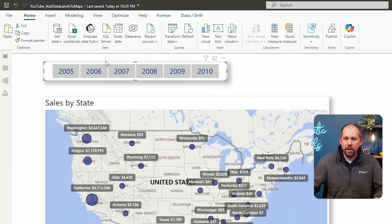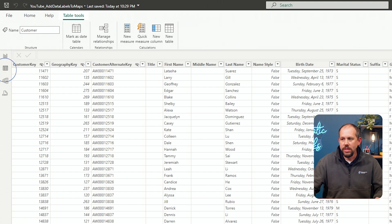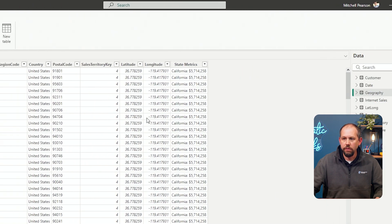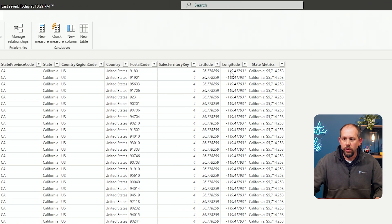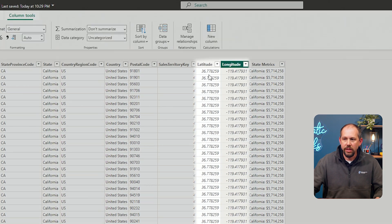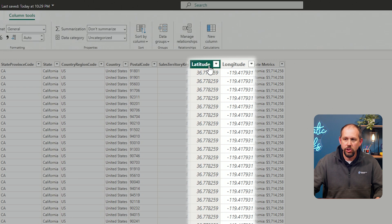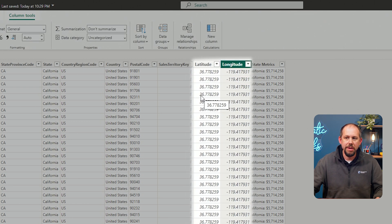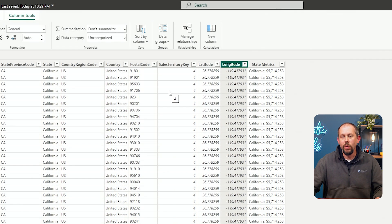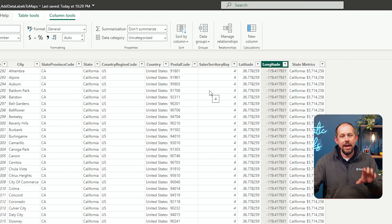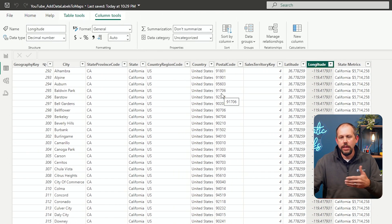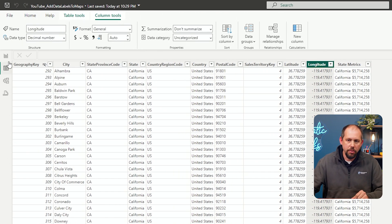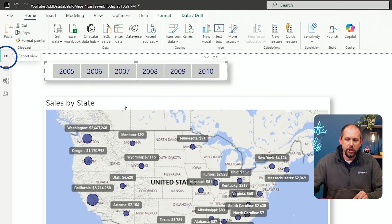So I took the URL from that web page, cleaned this data up, and then joined it into my geography dimension so that I could add the latitude and longitude for each of those states within my data. If I go back over to Power BI and into the data view, into my geography table, you'll notice that I have the latitude and the longitude already set and ready to go on my geography dimension. We did that back in the Power Query Editor by pulling the data in and then performing a merge operation.